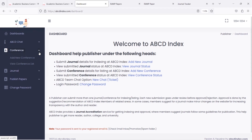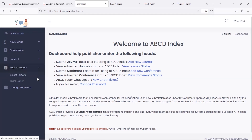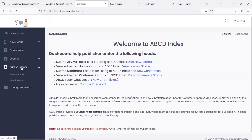Publishers can also add conferences as well. To get more papers for publication, just click on the publish paper option, where you can select papers.